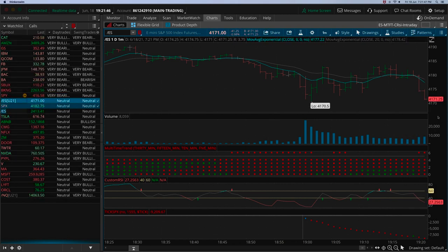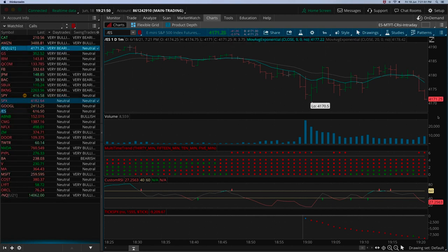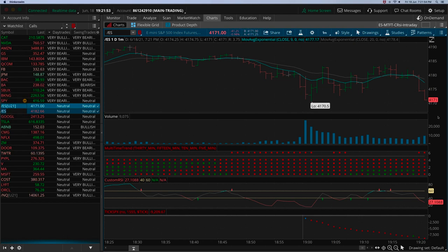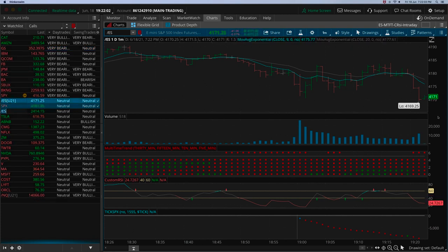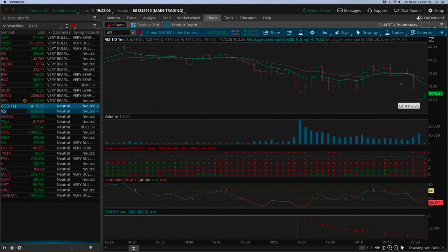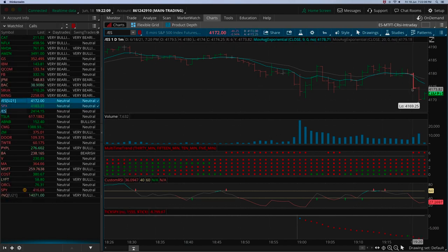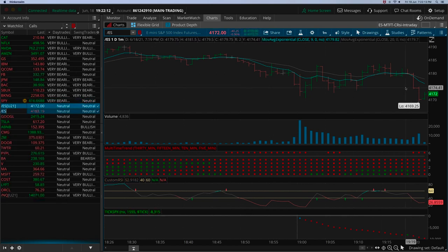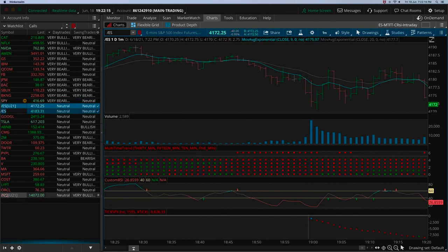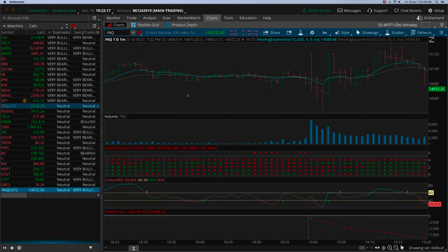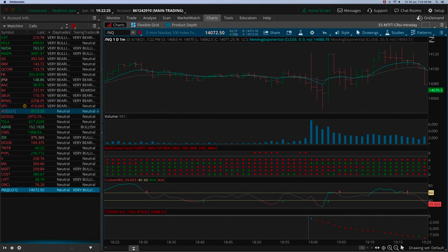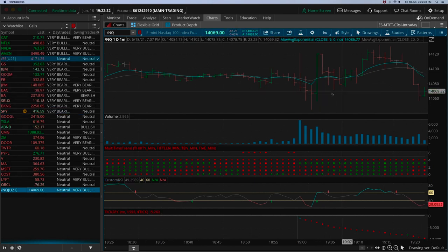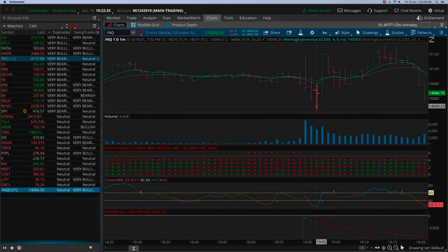The overall market is going down and most stocks are correlated, although the correlations have been absolutely weird in the last two or three weeks. The Nasdaq stocks and S&P 500 stocks are just not correlating at all — in fact going in opposite directions. So if you're looking at Nasdaq stocks you're better off also looking at the Nasdaq index.